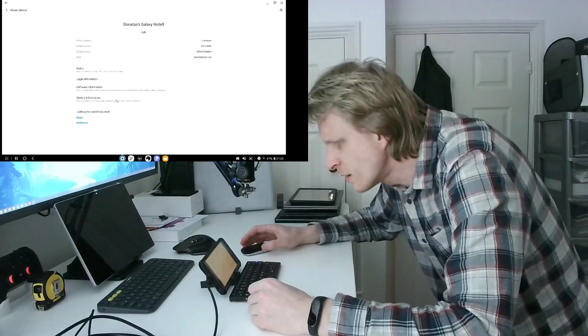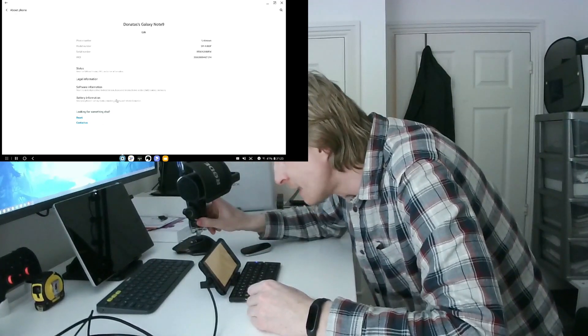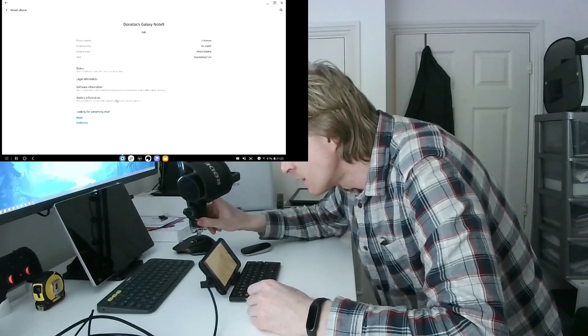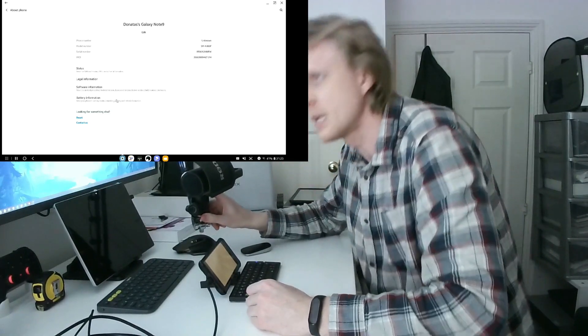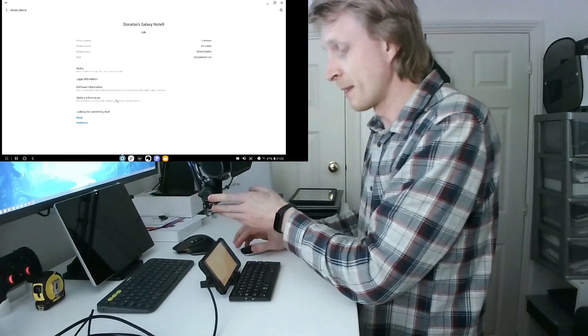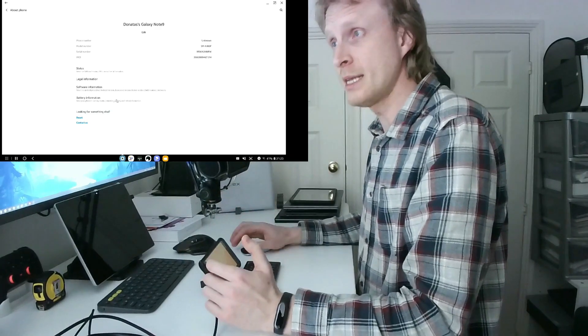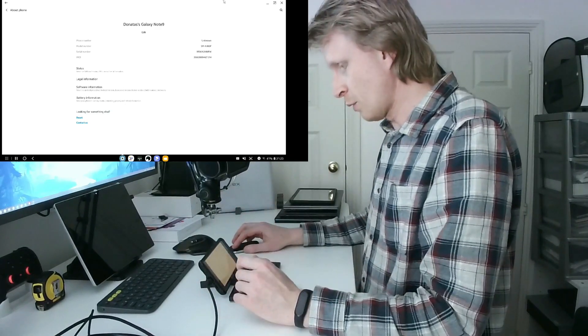If I click on that as you can see I'm running on SM960F. I can't even know my Note 9 model number. Anyway so that's being displayed. So that's great.